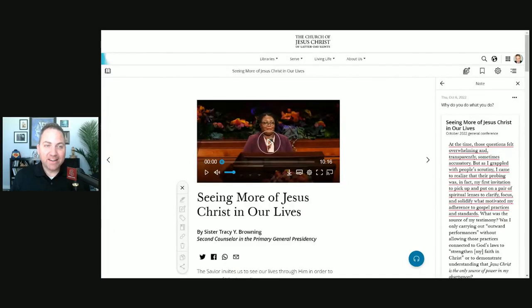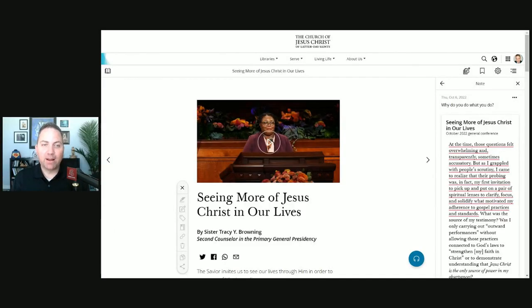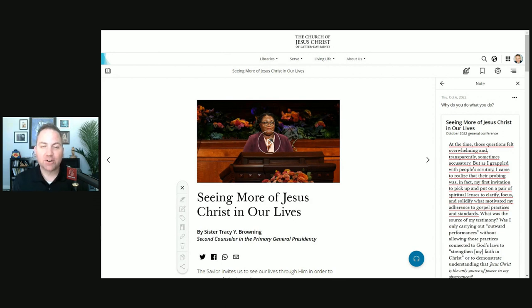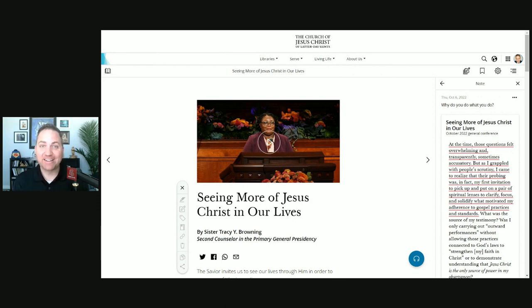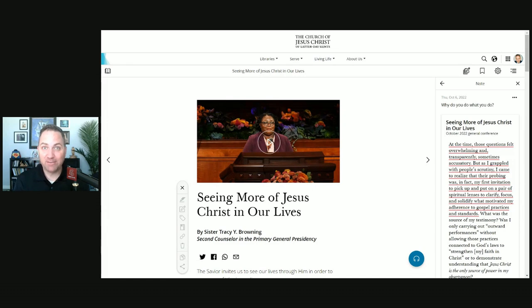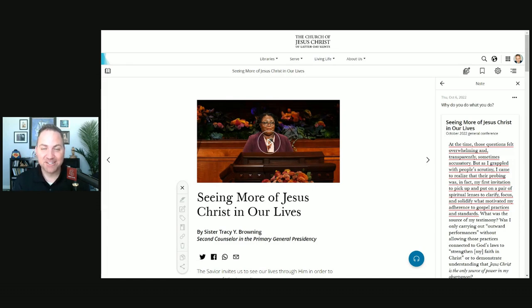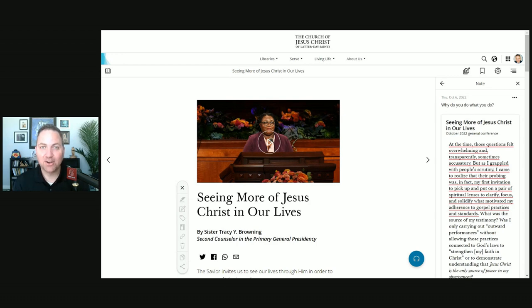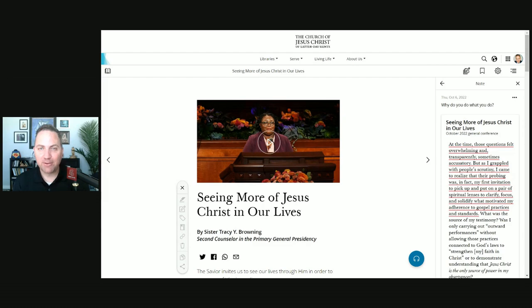So there we've done it. Sister Tracy Y. Browning's talk, Seeing More of Jesus Christ in Our Lives. I'm excited to have Sister Browning in this role, at least for the next five years as is the typical trend. There's so much we can learn from her and it's going to be awesome. Good luck in all your efforts and I'm praying for you as you teach general conference.